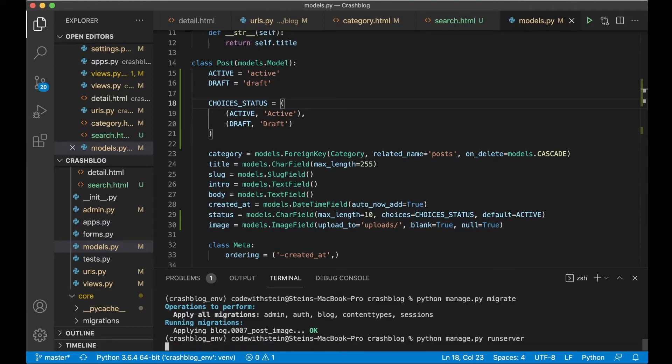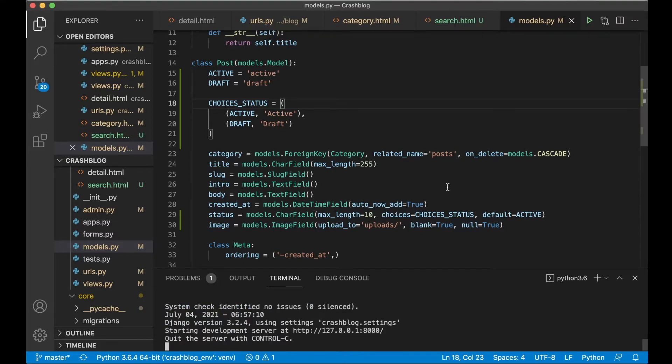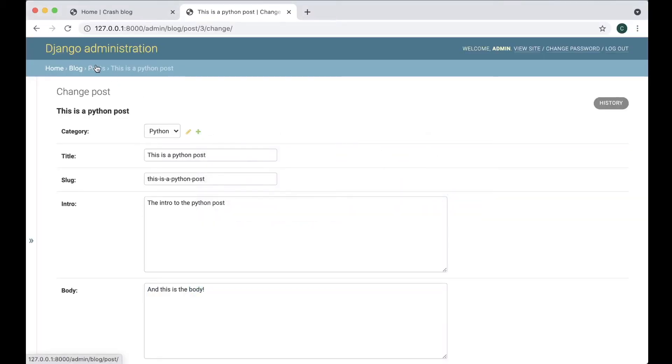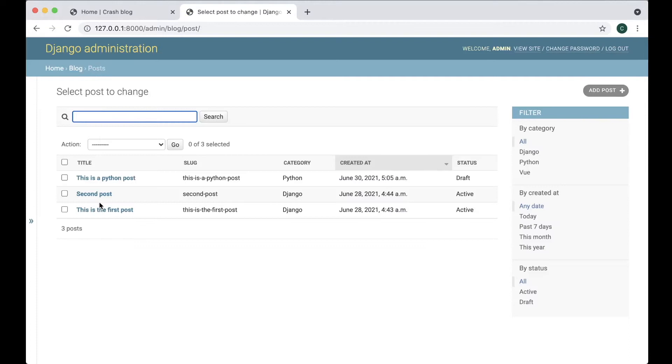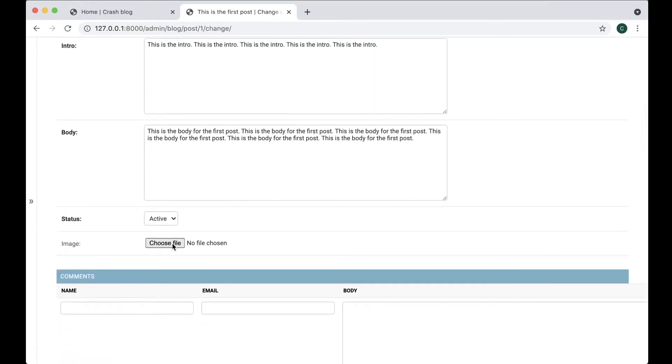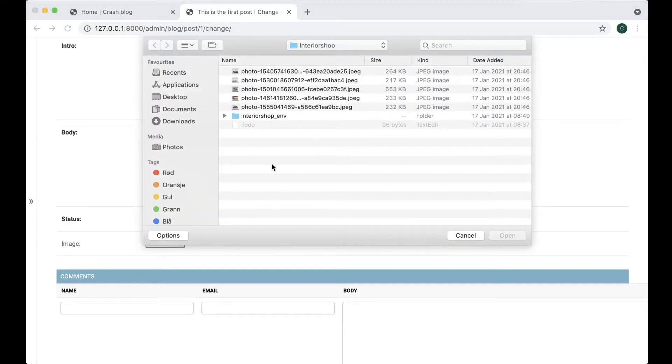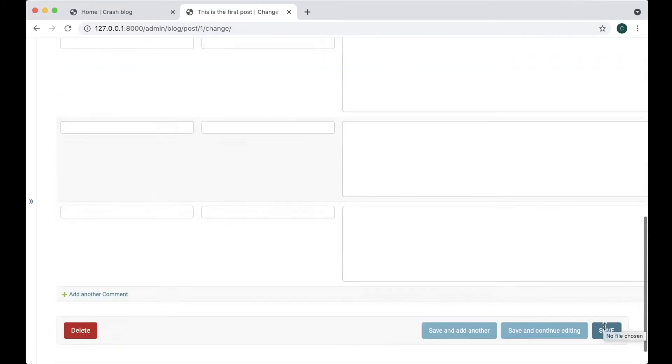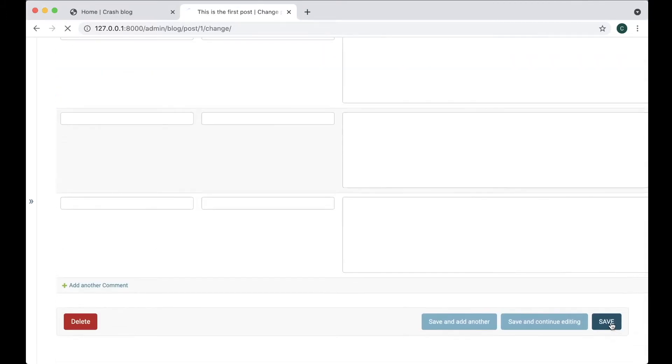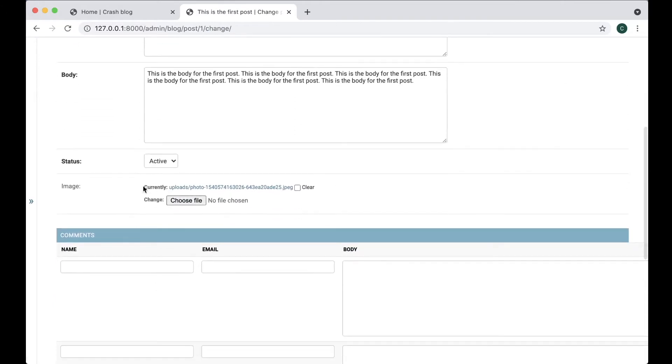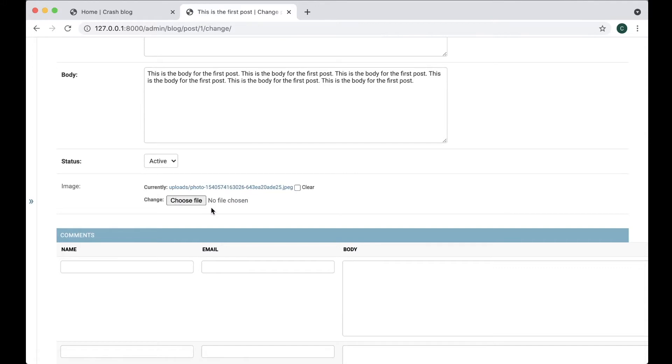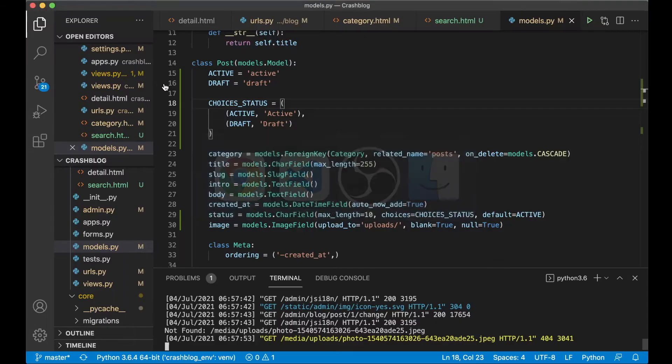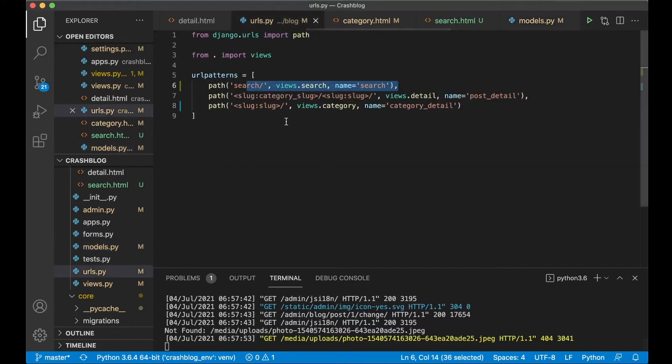So we can run the server again. If I now go to Chrome I can edit a post and add the image. I can add it to the first post. So now we have an image field here and I can choose. I can just select one of these random images and save. If I go in again you'll see that here is now currently an image. I can clear it and I can choose to select a different file if I want to. If I go in here it should be available but it's not because we need to configure the URLs for this as well.